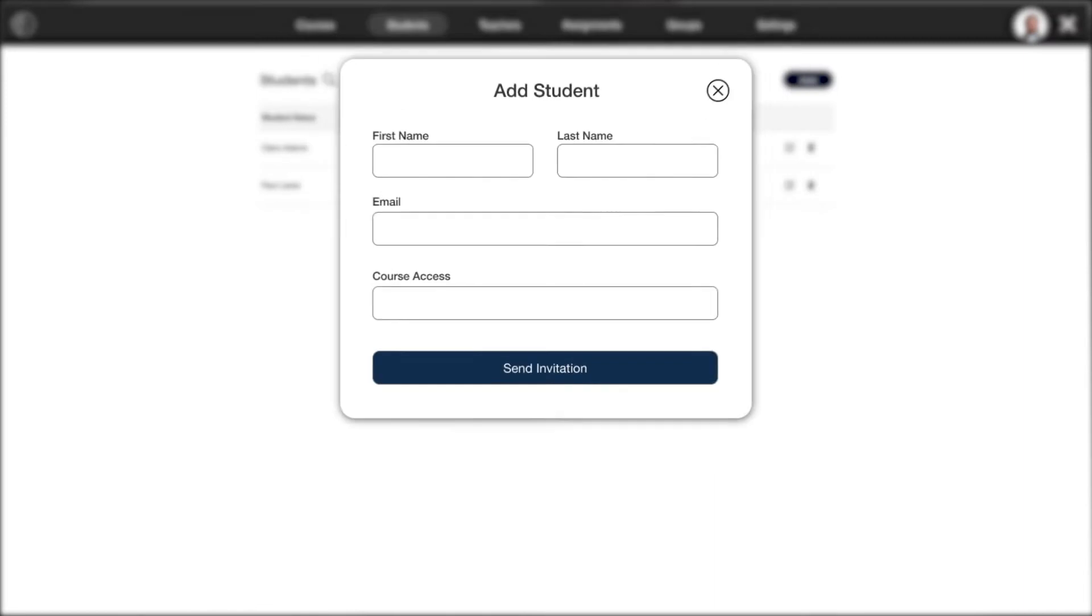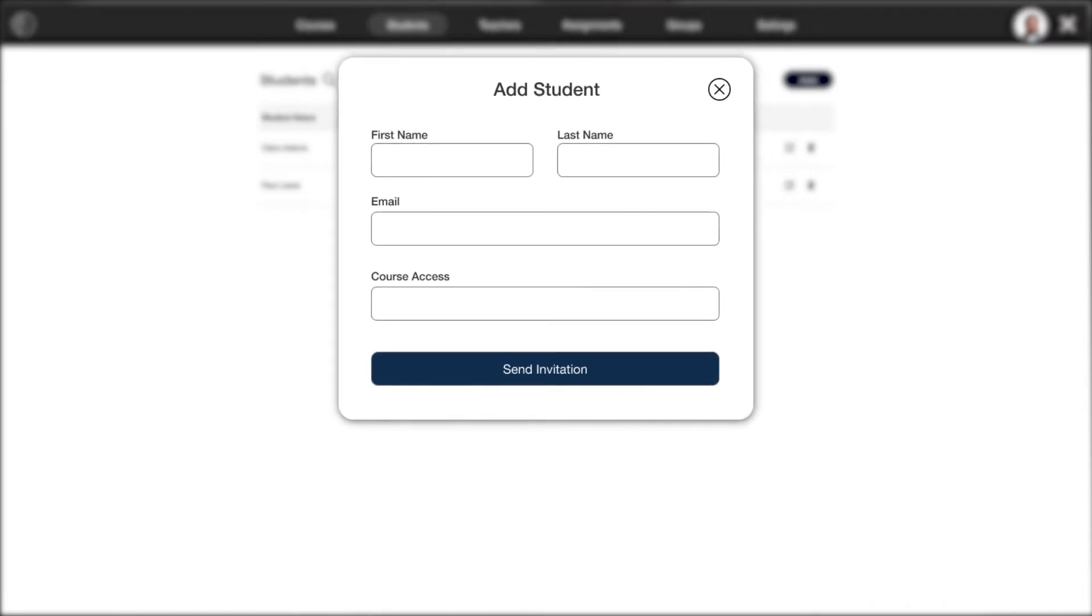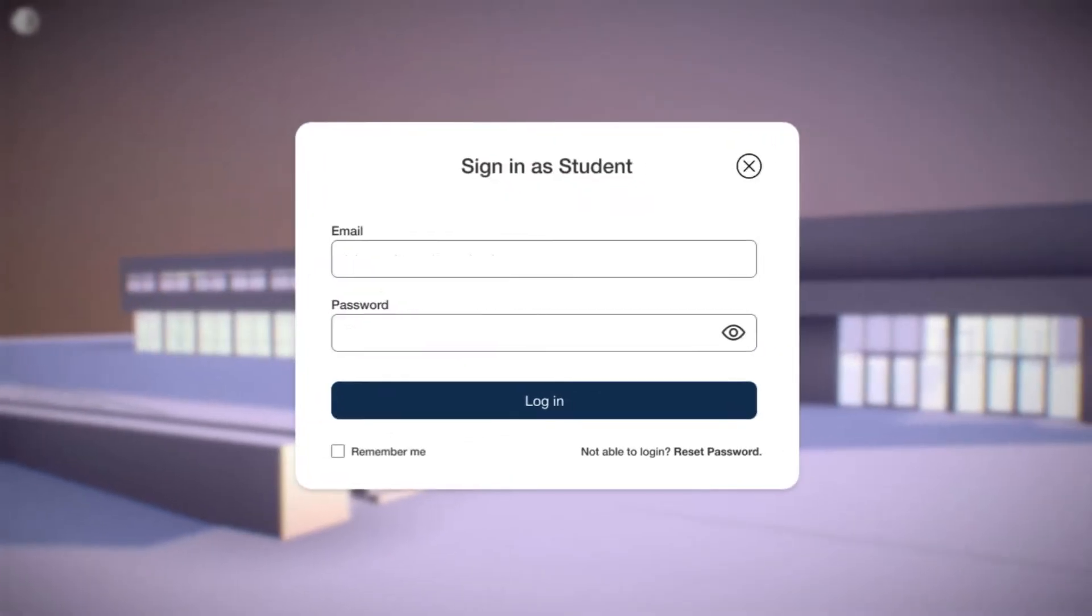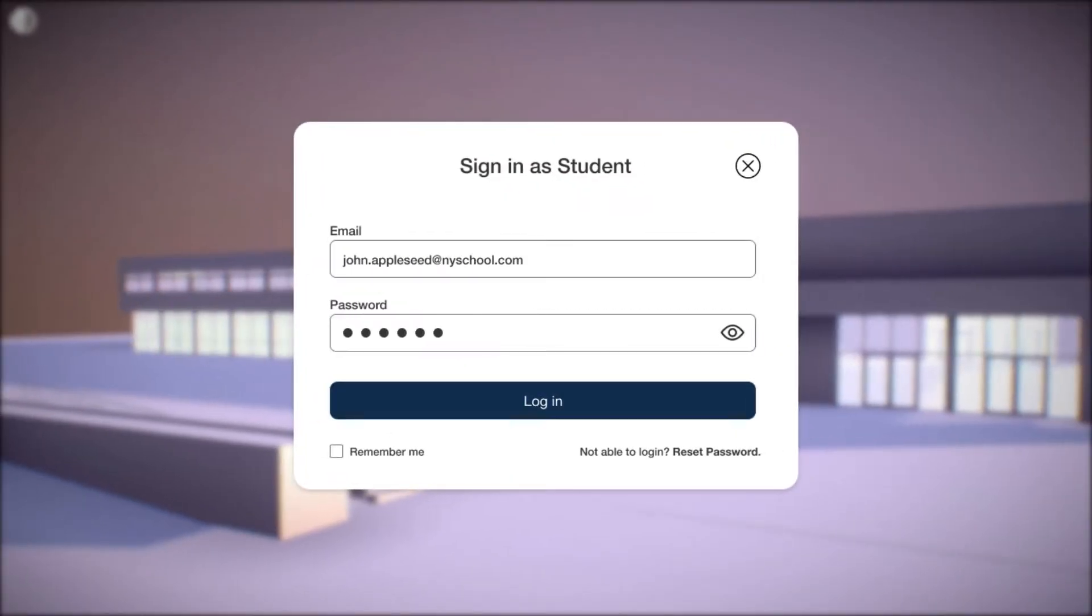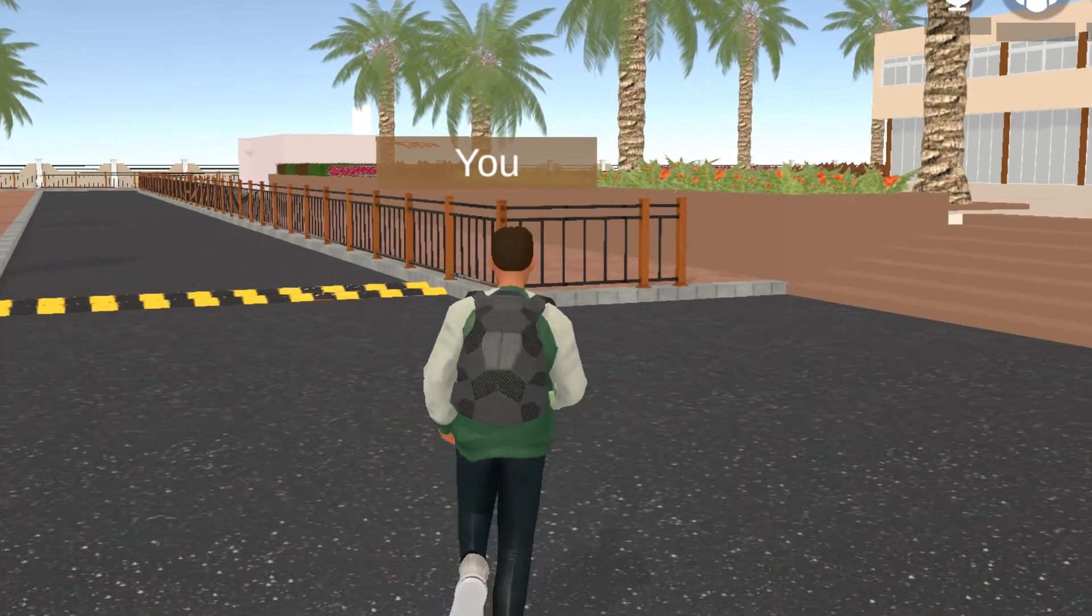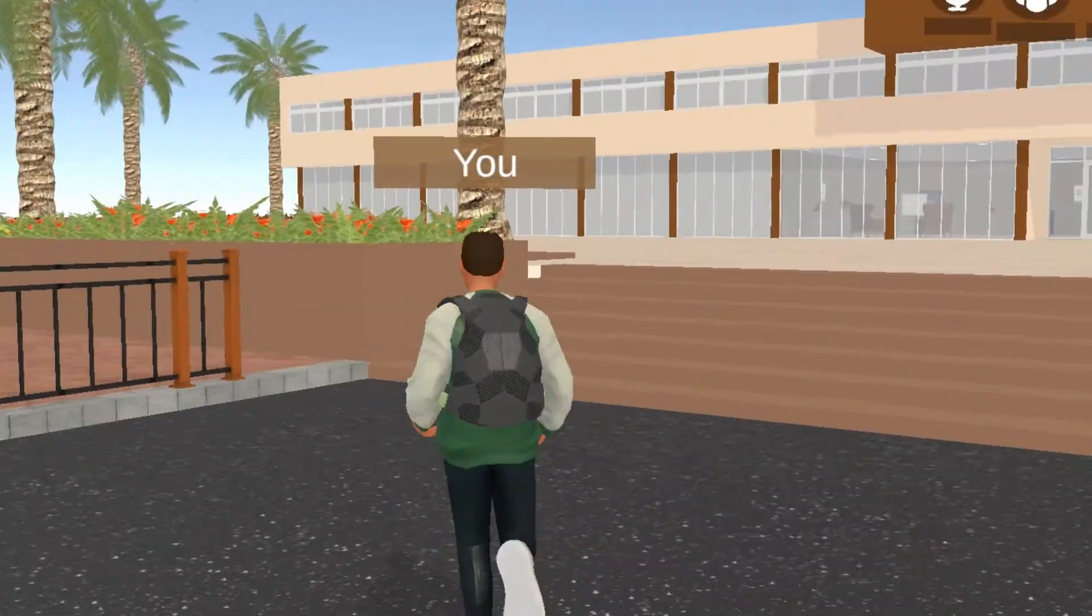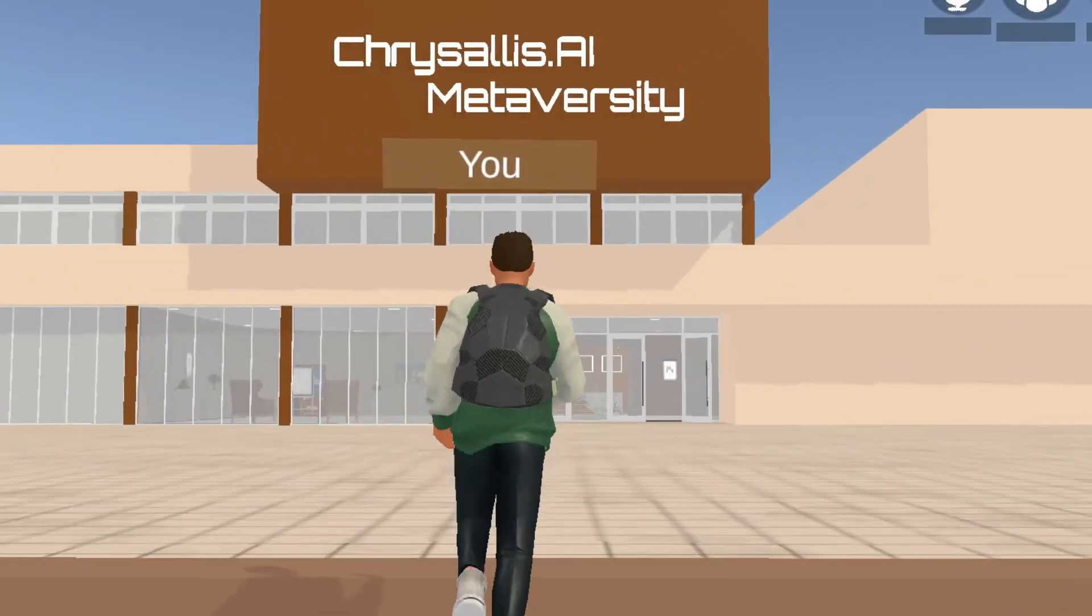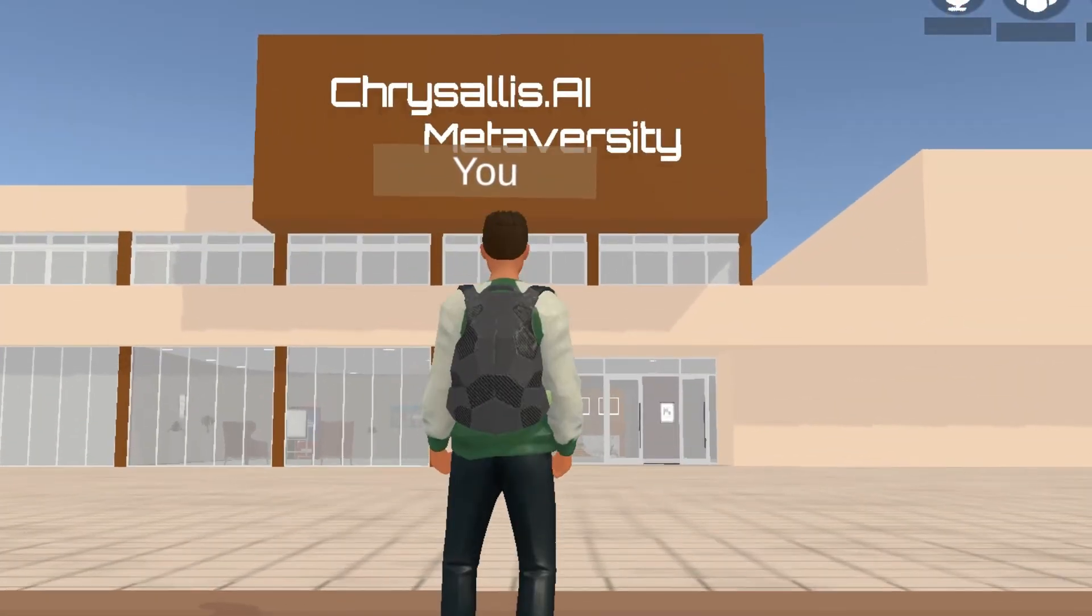To add students, Chrysalis.ai pops up a box to be filled with personal details. After receiving the invitation email, students will now sign up and log in into the Chrysalis.ai EdTech space. Students will now enter the Chrysalis.ai Metaversity.